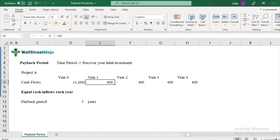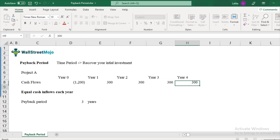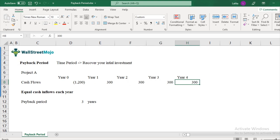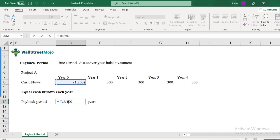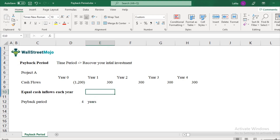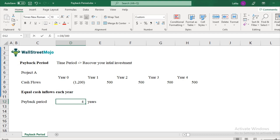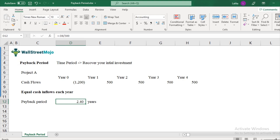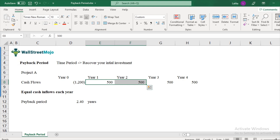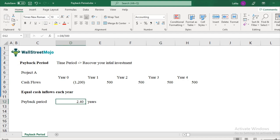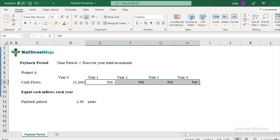Let's assume that instead of $400, this was $300 each year. In that case, if it is $300, $300, $300, $300, it will take four years to recover the original investment. Now let's assume it is $500 each year — we get the answer as 2.4 years. In the first two years you will recover $1,000, and the remaining $200 will get recovered in another 0.4 years. Calculation with equal cash inflows each year is a fairly simple process.